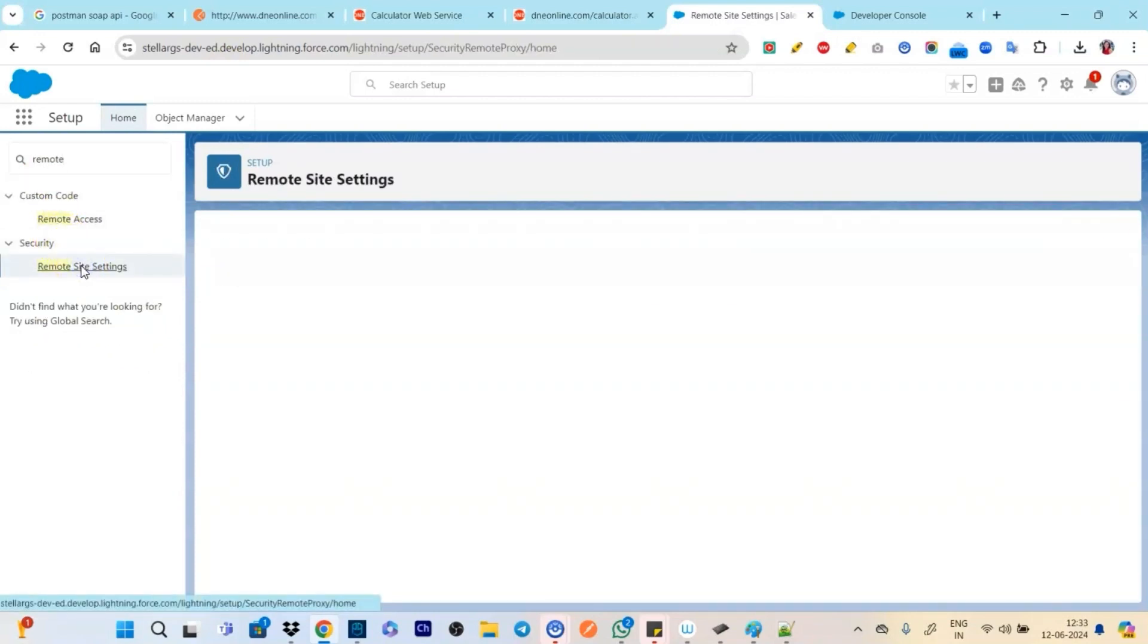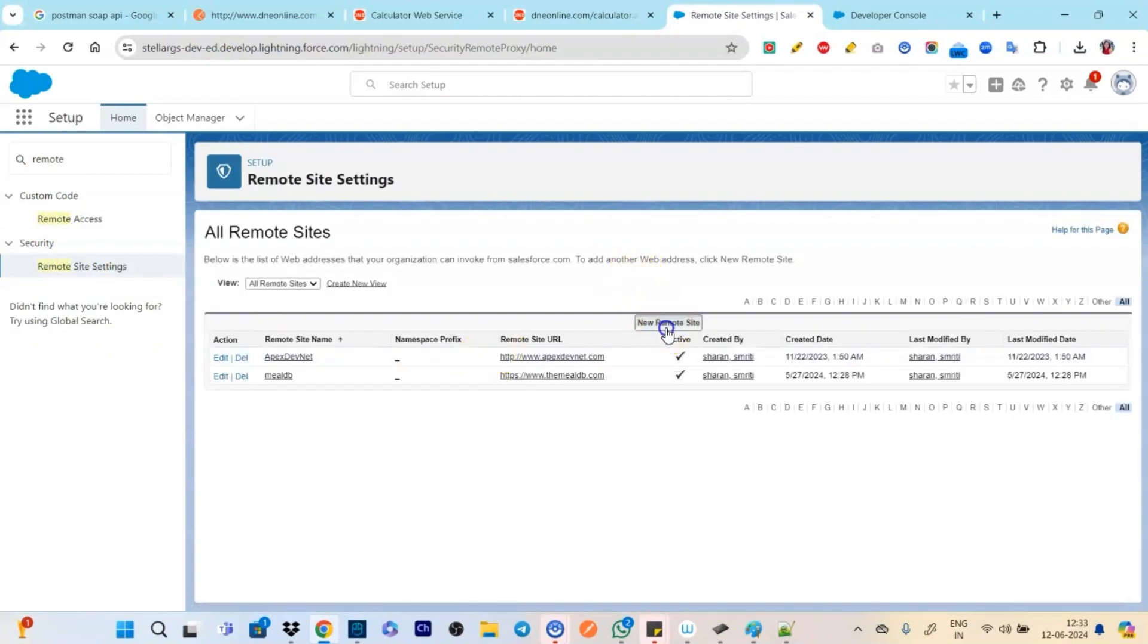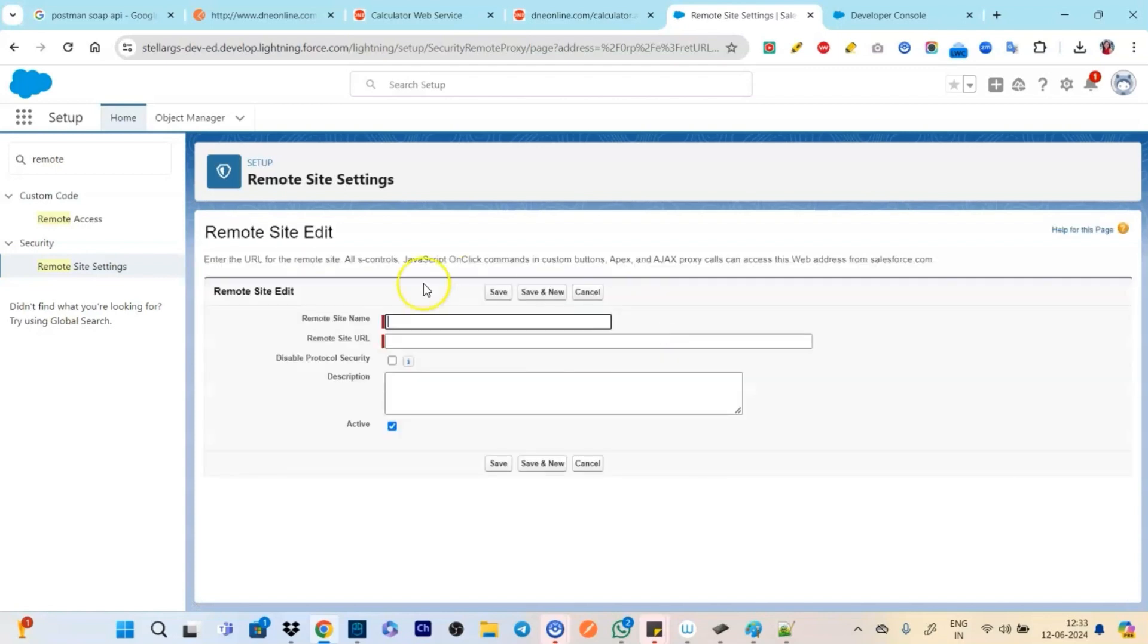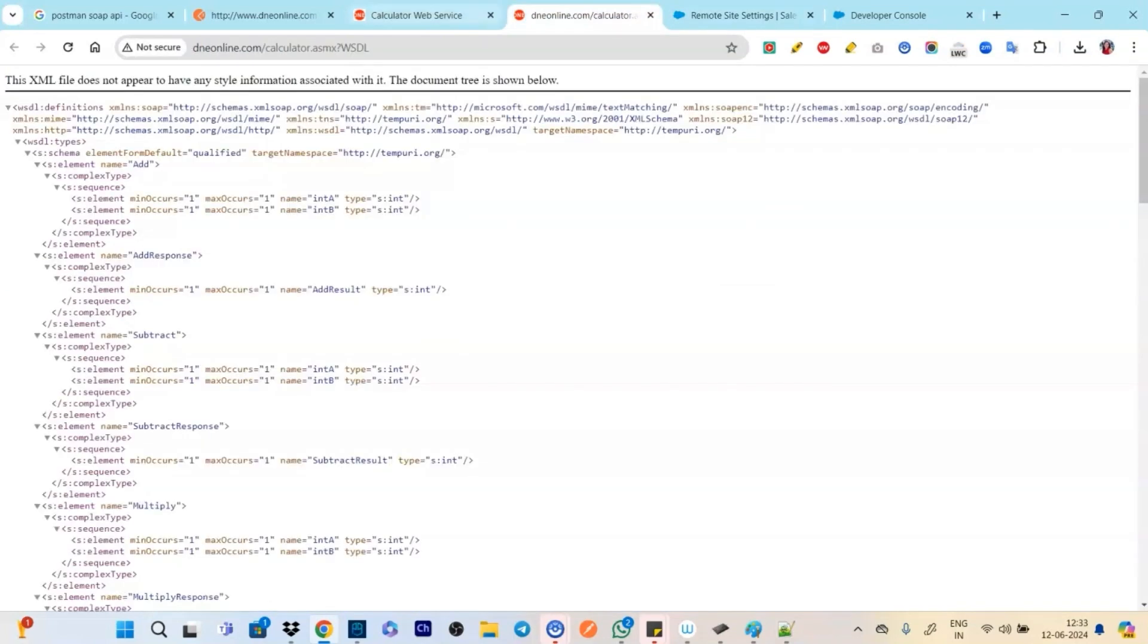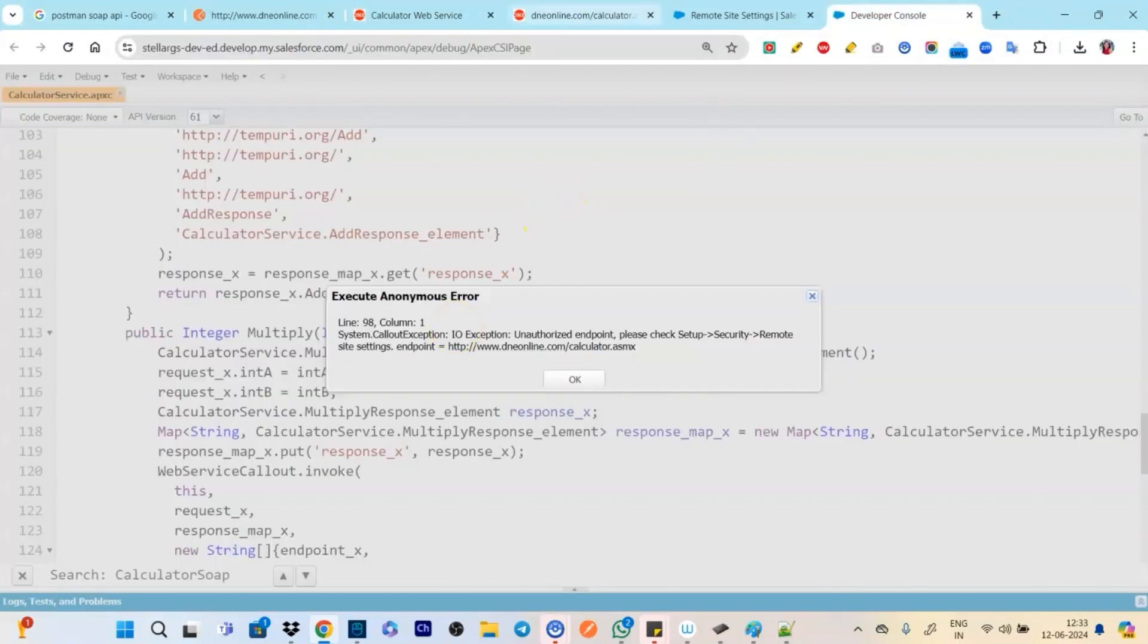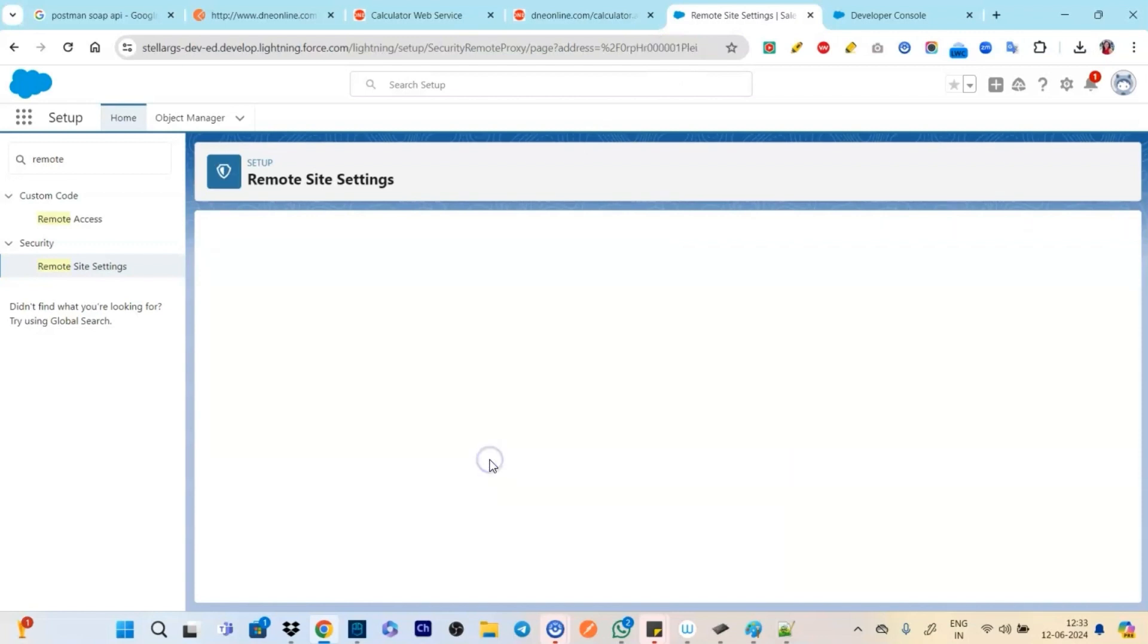Again either we will go with remote site settings or we will go into named credentials. So let's go back. Let's go to remote site settings. So now click on new remote site.